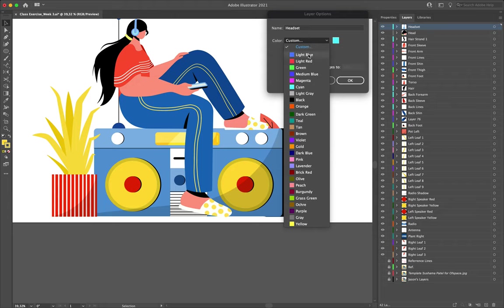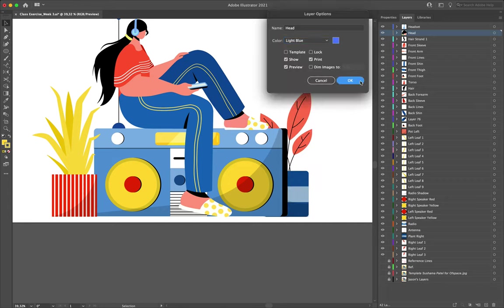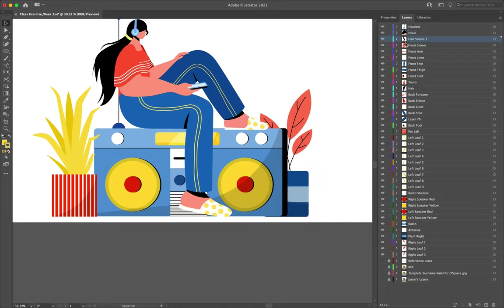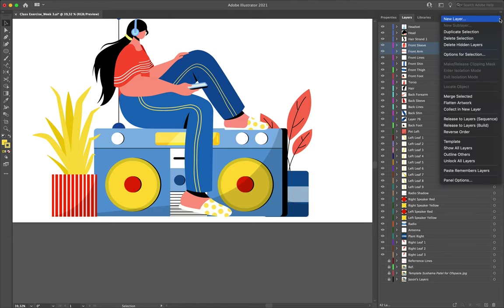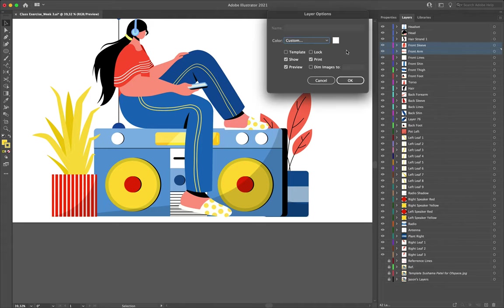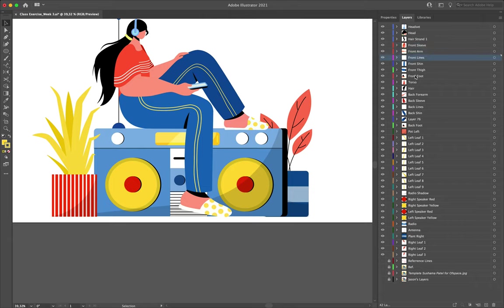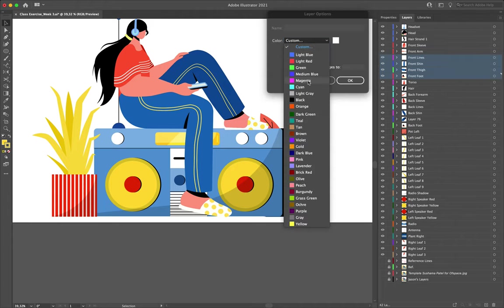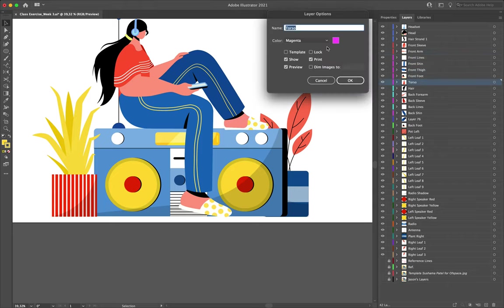I'll set the headset to light blue, change the head to light blue as well, and the hair strand one to light blue too — so at a glance those all go together. To change the label of multiple layers at once, select them by holding Shift, then go to the hamburger menu at the top right of the layers tab and select 'Options for Selection' — that lets me change the color for all selected layers at once. I'll set the front sleeve and front arm to light red, then select all front leg layers and change those to magenta. The torso can have its own color — I'll make it black.